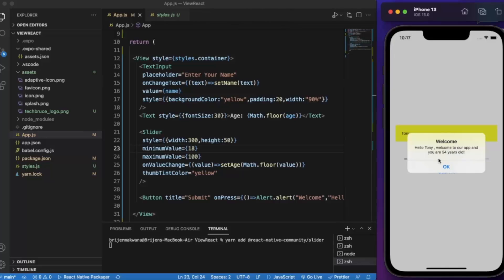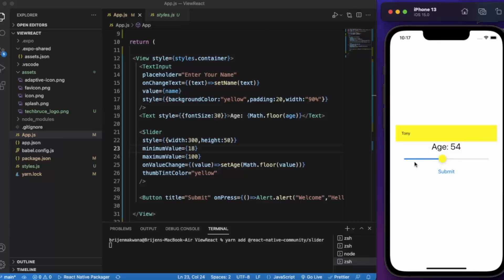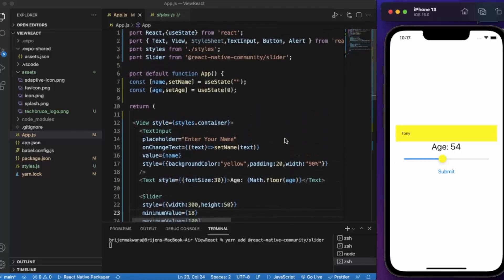So this is basically how you can use a slider in your app. You can use it for currencies to set minimum and maximum values, for setting age, or for setting up distance. That's it for this video. Thanks for watching.